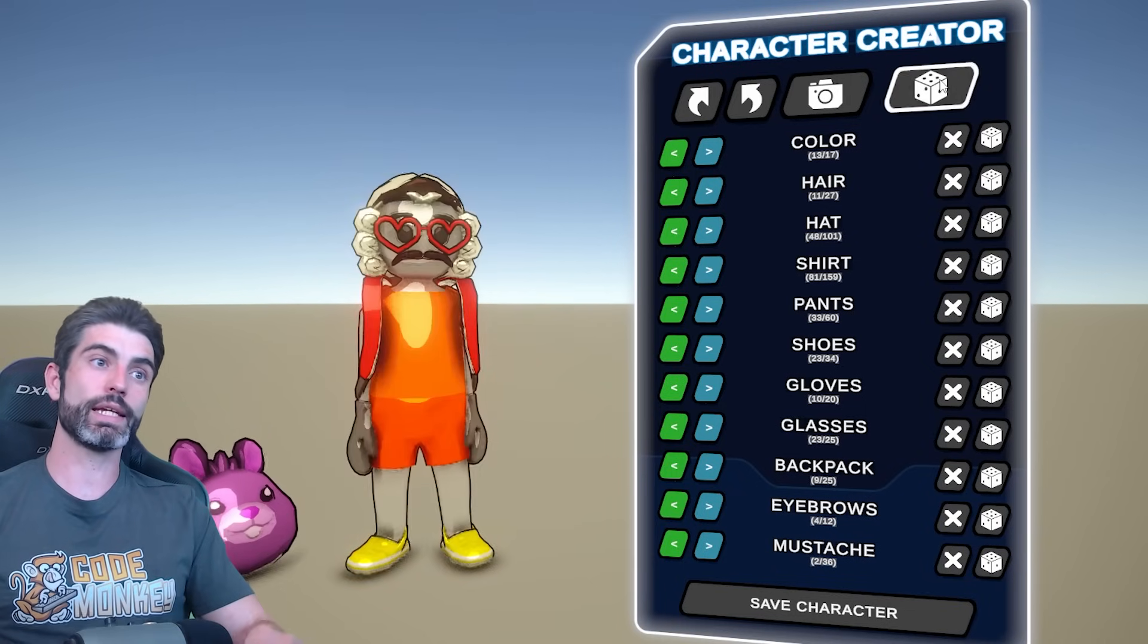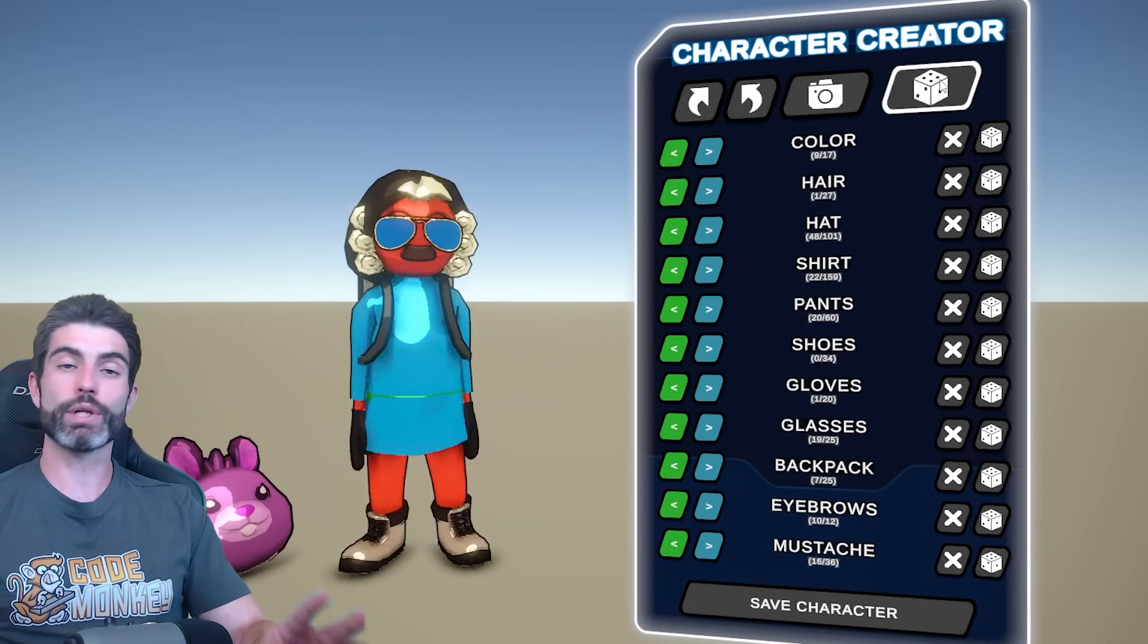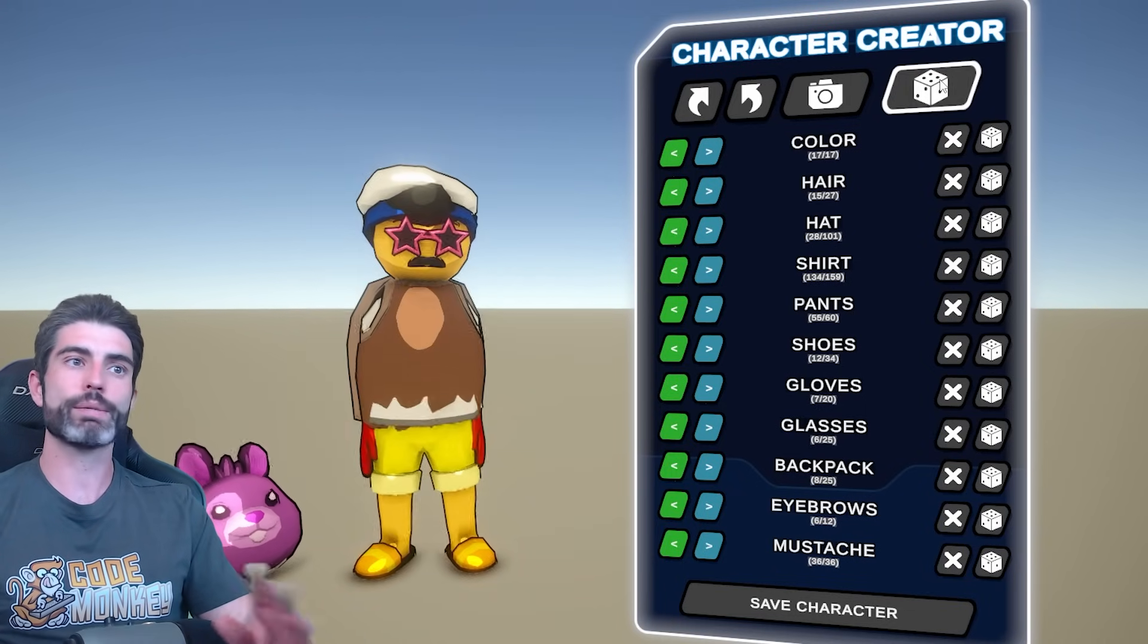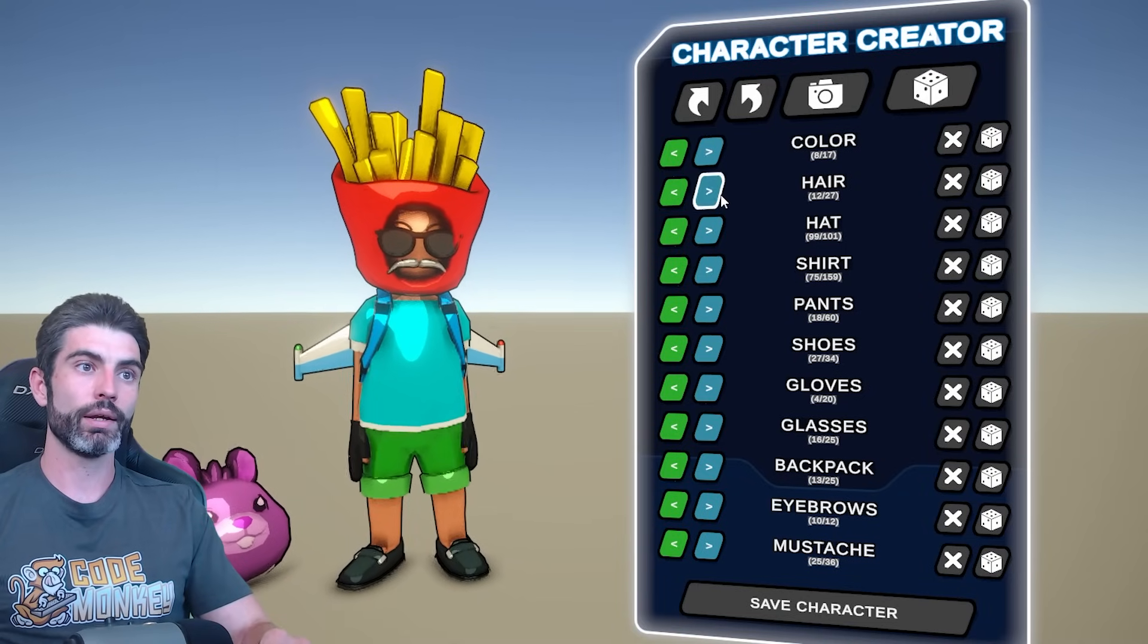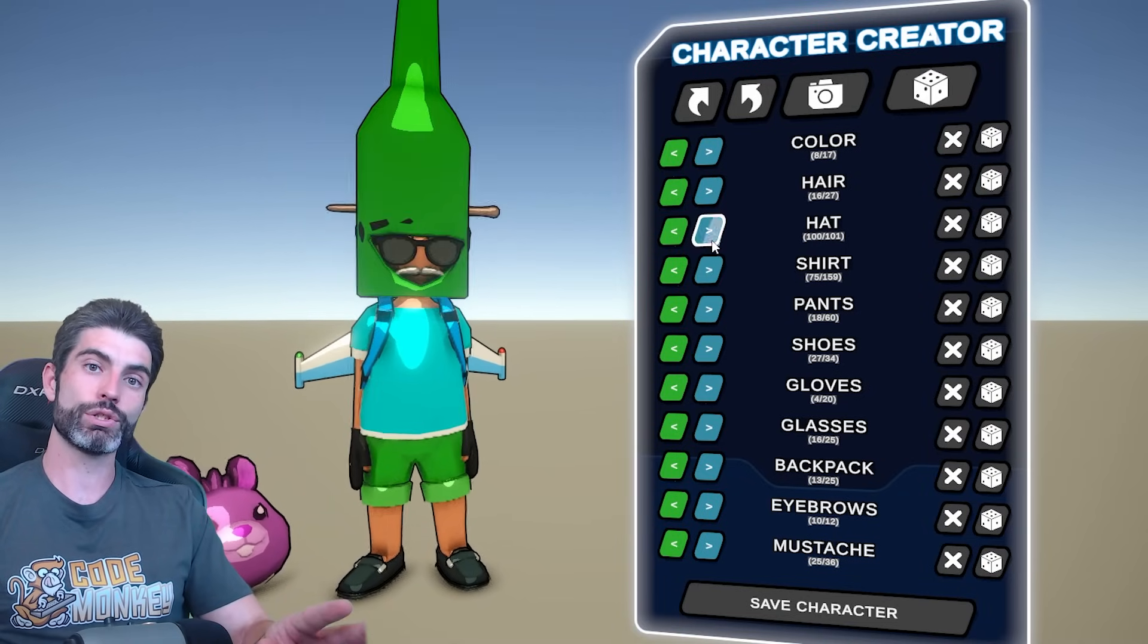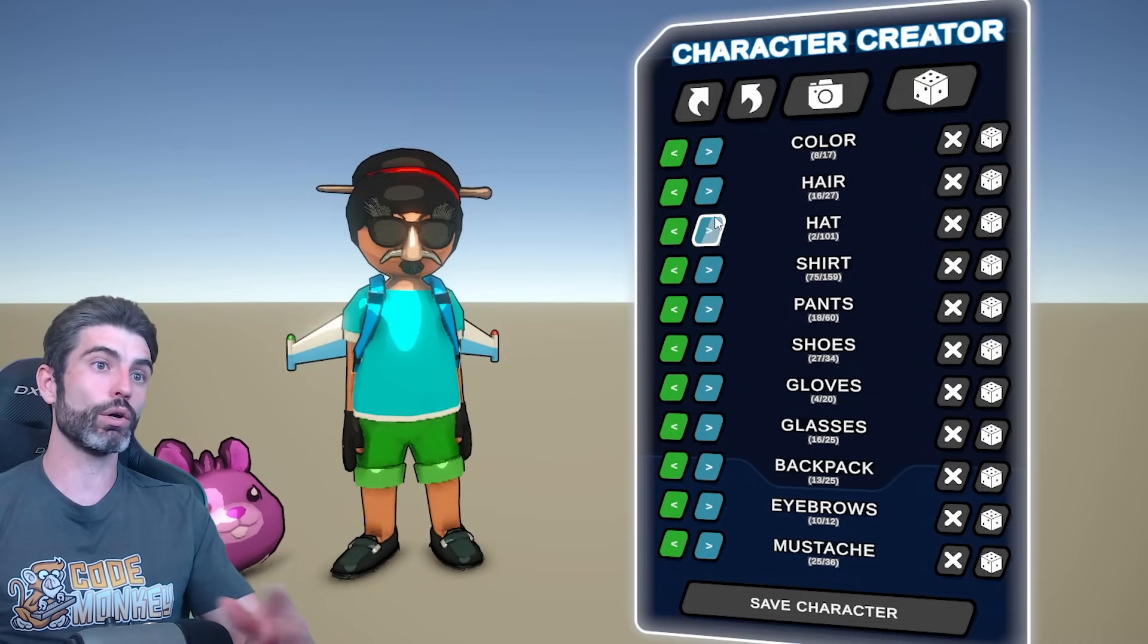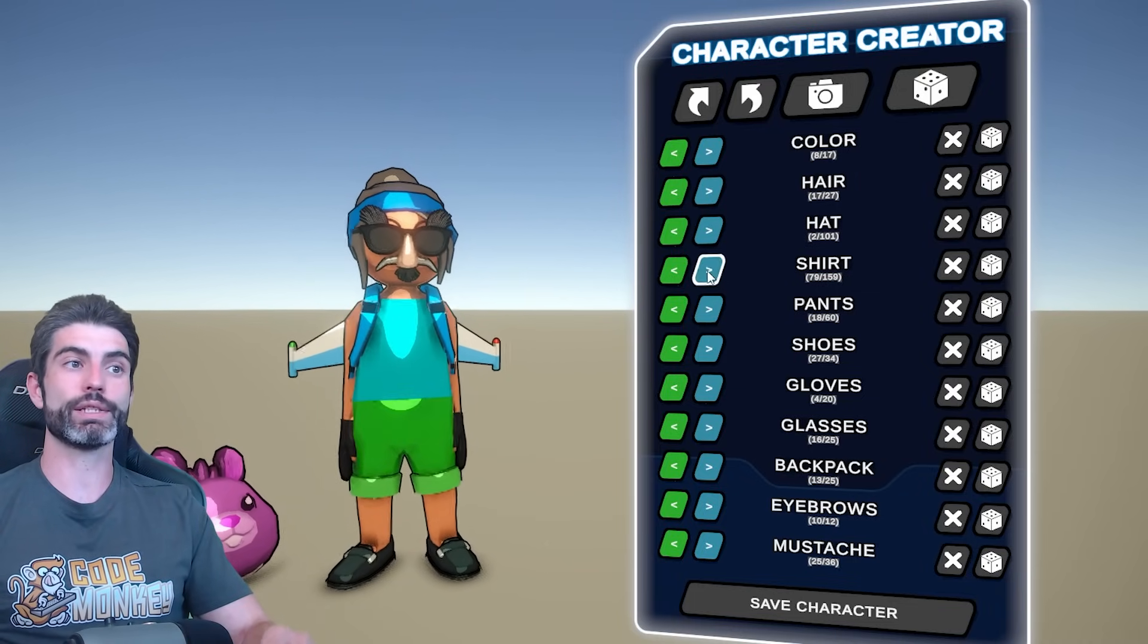Yet another example is the character customization. If I was not already extremely familiar with how components work, what is a mesh, skinned mesh renderer, how the UI buttons work and so on, if I did not have all that knowledge, then again building this scene would have taken over a week of work. Whereas in reality, building all this took less than one day.